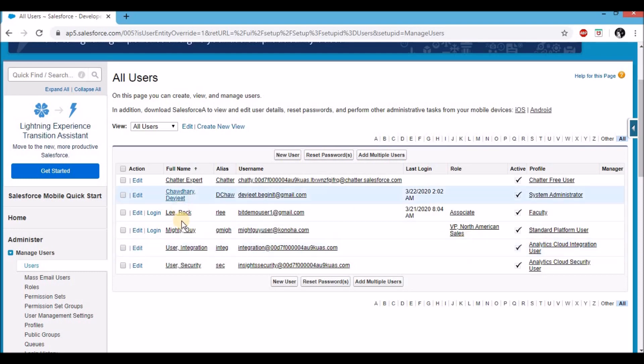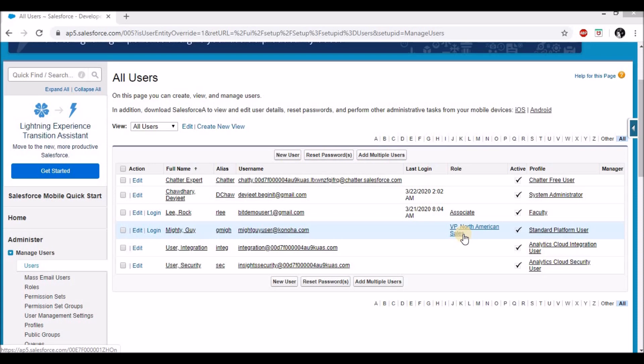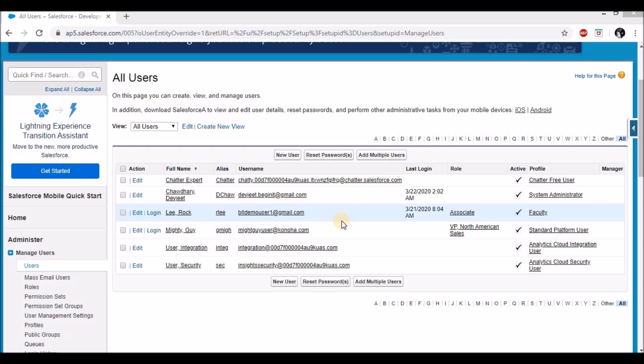You'll notice a login button beside each user, which may not be visible in some orgs — check the description to enable that setting. If you don't already have two different users in your org, make sure you create them. Steps to create a user have been discussed in a previous lecture — links will be in the description. Also ensure that the roles do not belong to the same branch, and assign the roles accordingly.